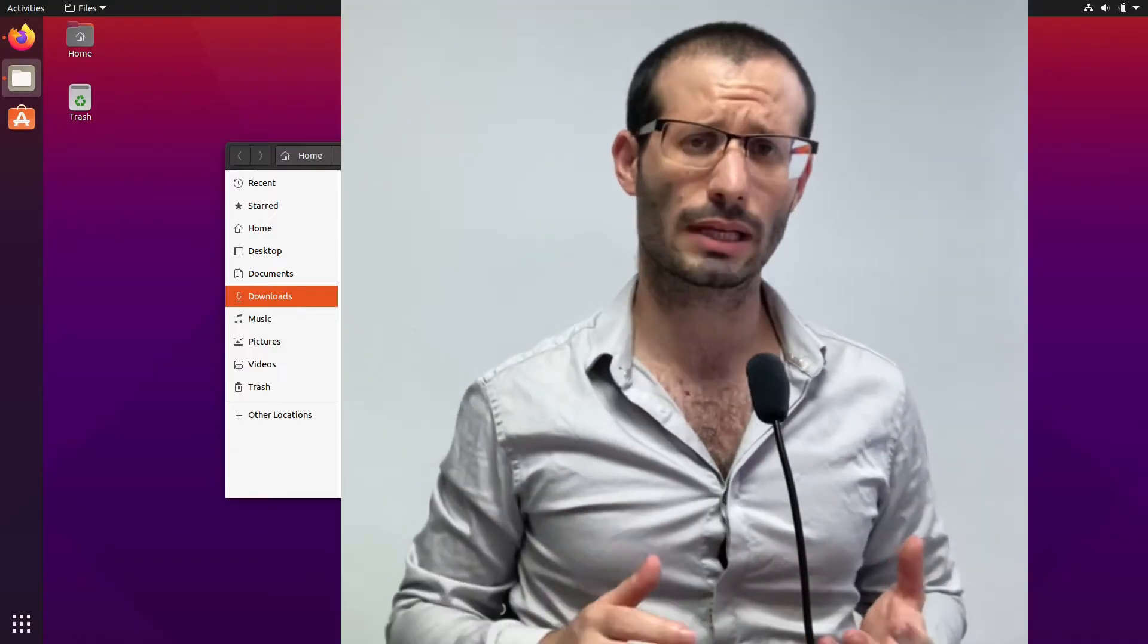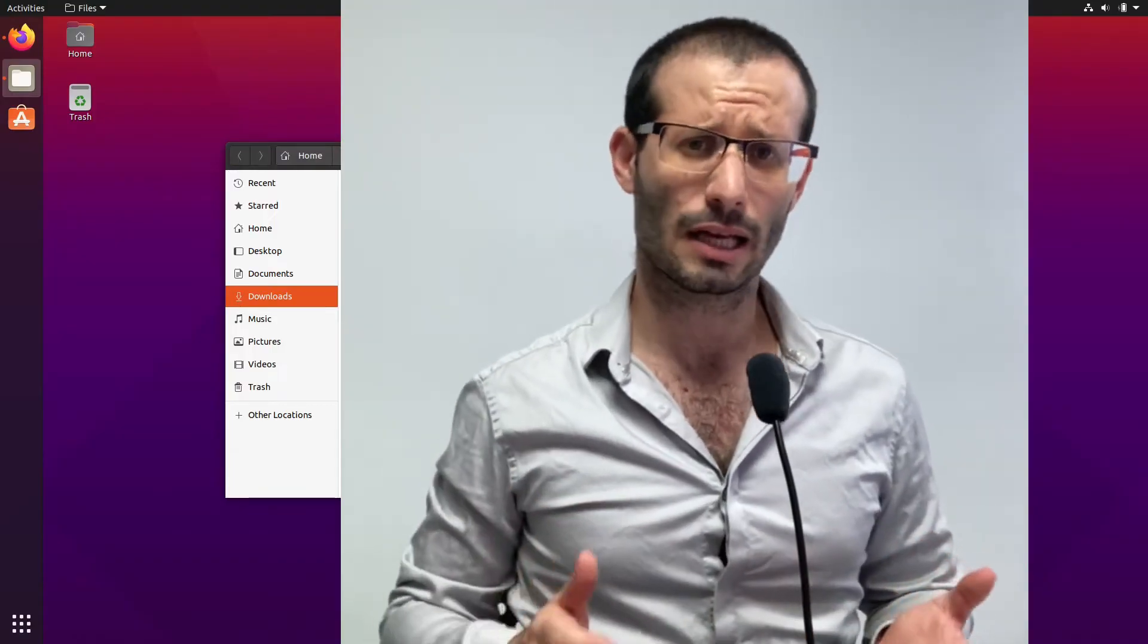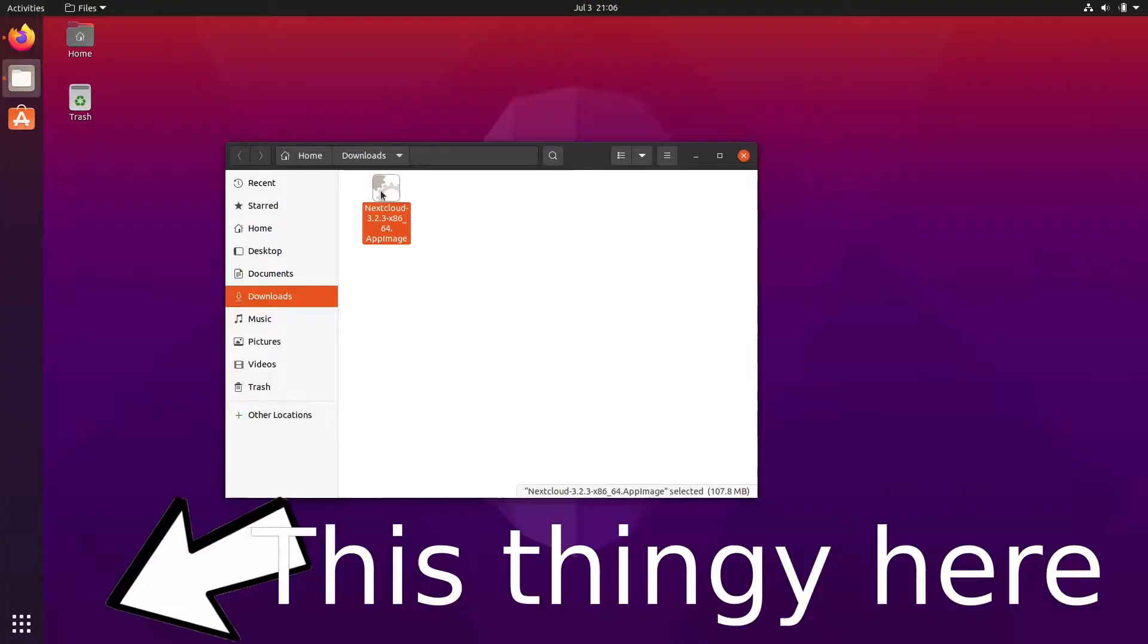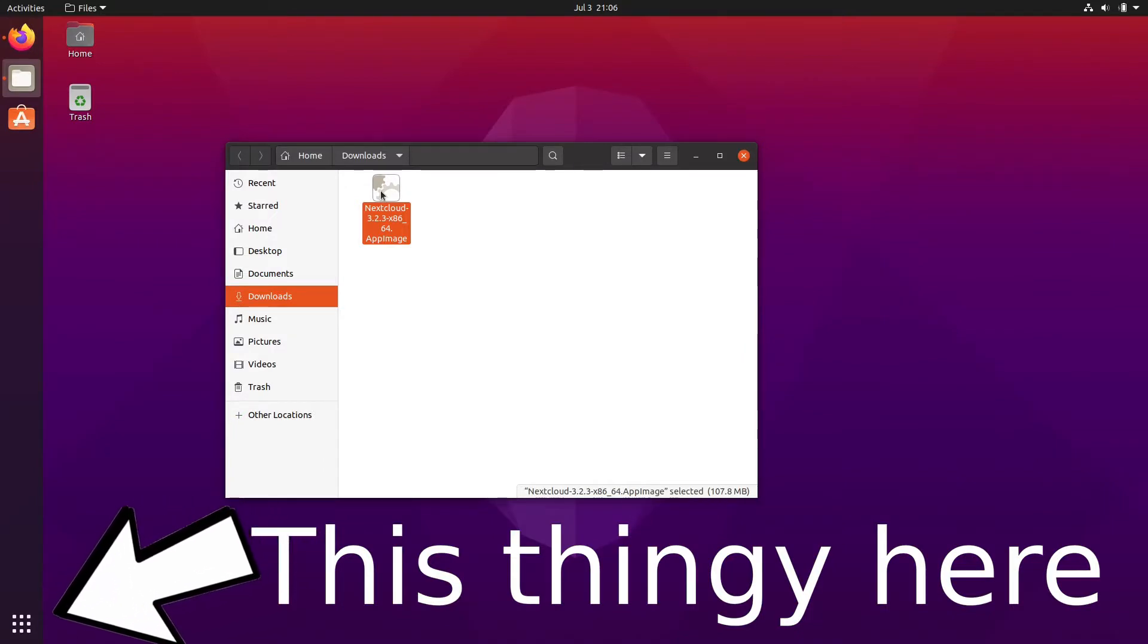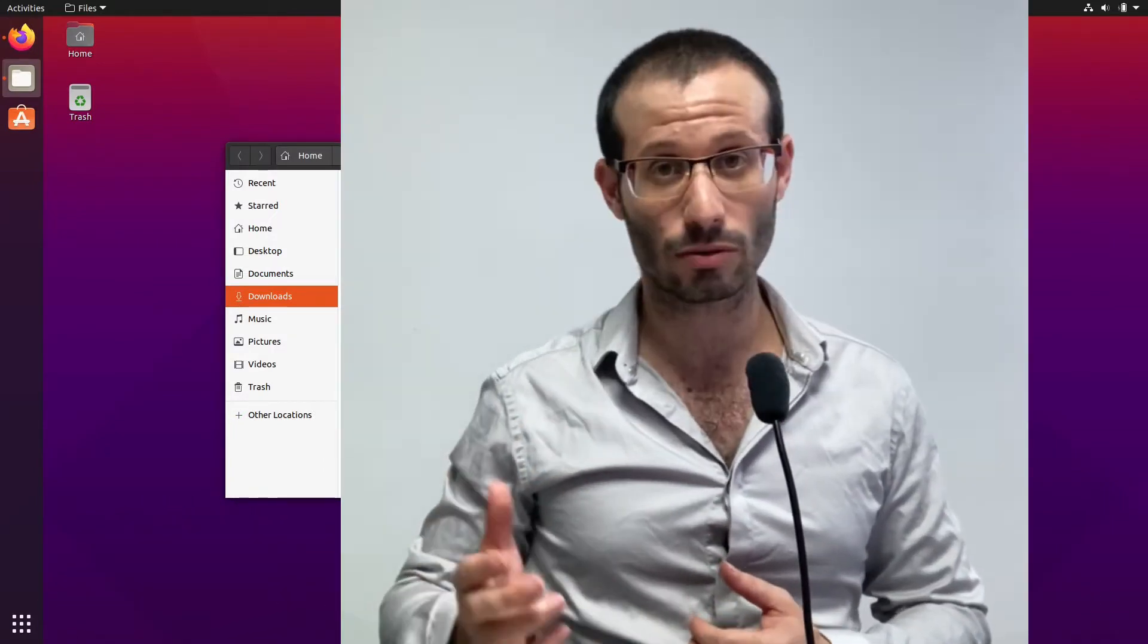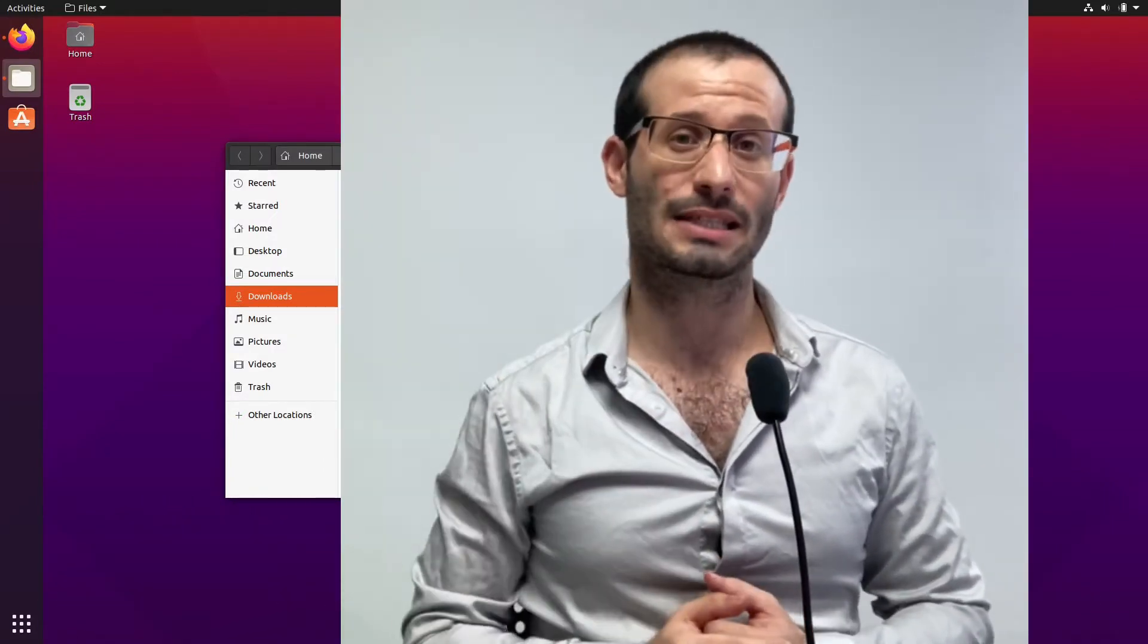Now, when you download an app image file, you can just double click on it and it will start. But you usually won't be able to start it from your app launcher or app drawer or menu, whatever you call it. Luckily, it's really easy to add it to the menu. So let's see how it's done.